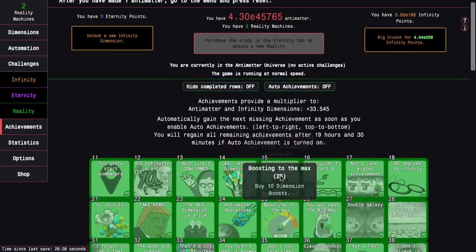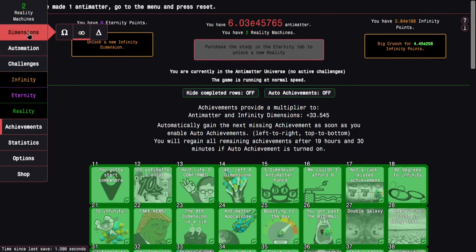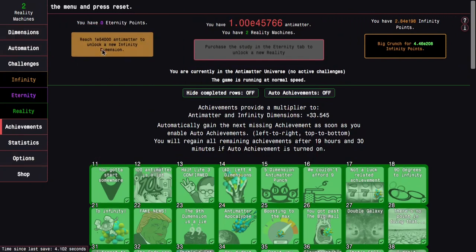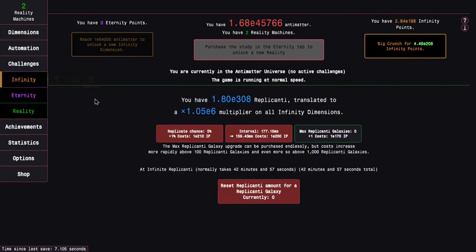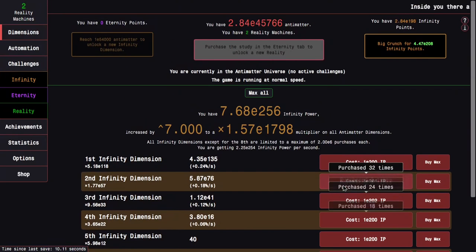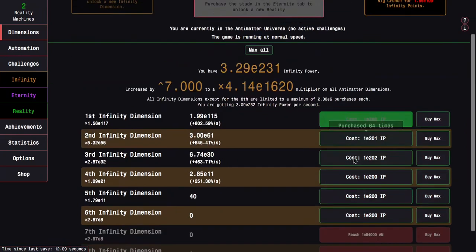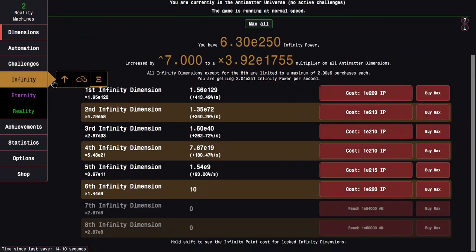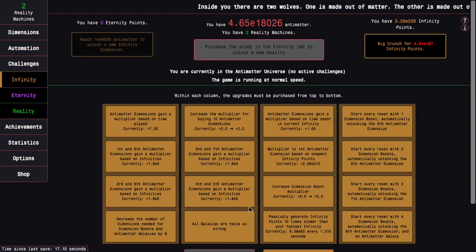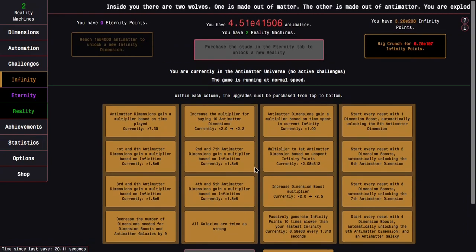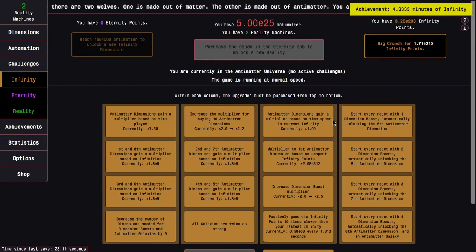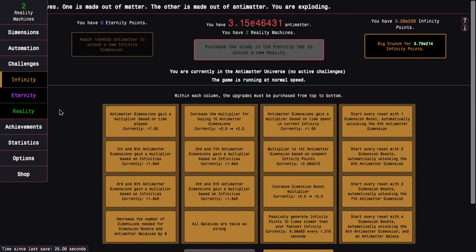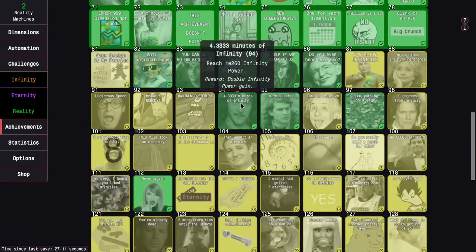The second part is not really important because I'm trying to do this without any replicated galaxies. What is nice is I get a new infinity dimension, the sixth infinity dimension. So now I can just reset my stuff, I'm not going to even touch the replicanti stuff because I don't need it. All I need is just more infinity points as normal, and there are other achievements that I'm getting.